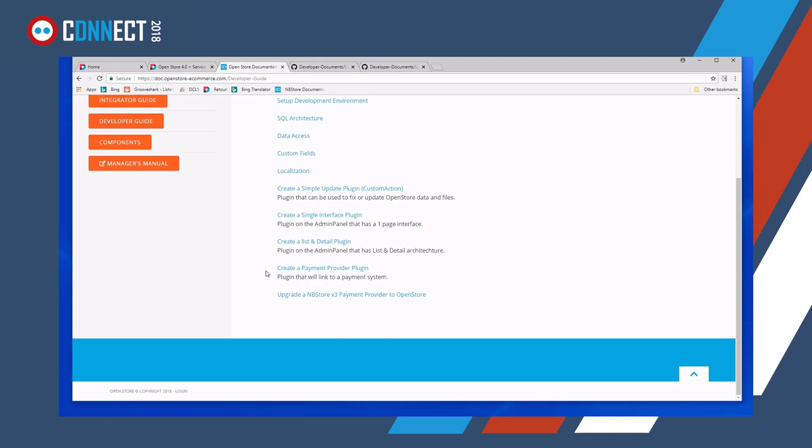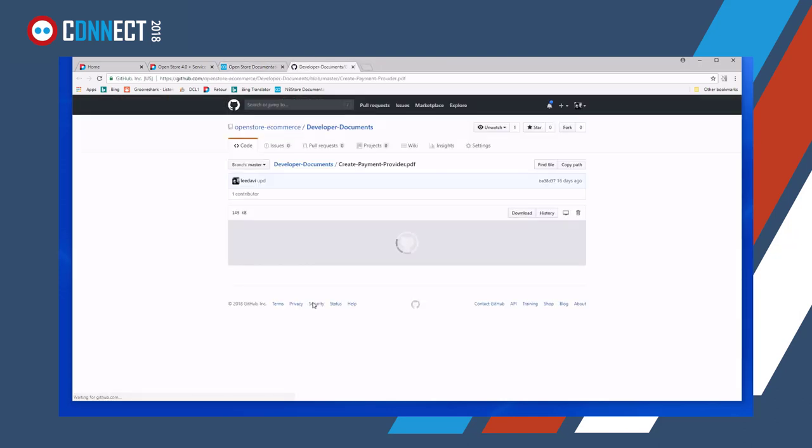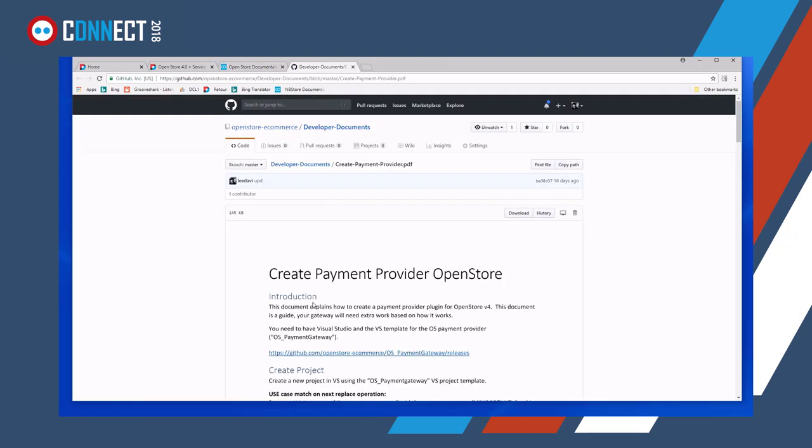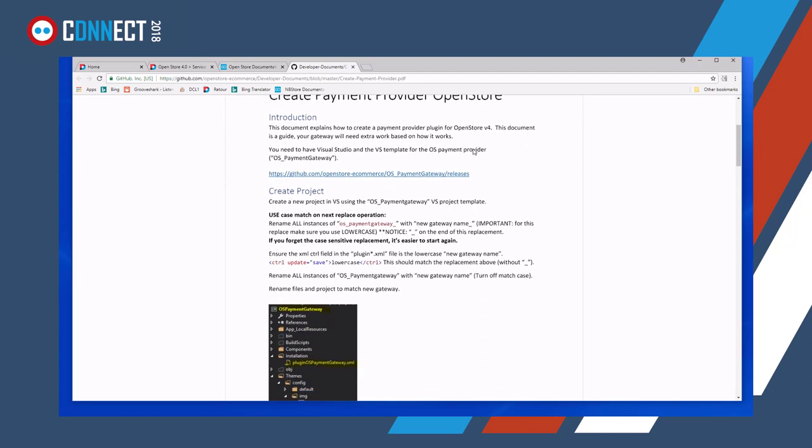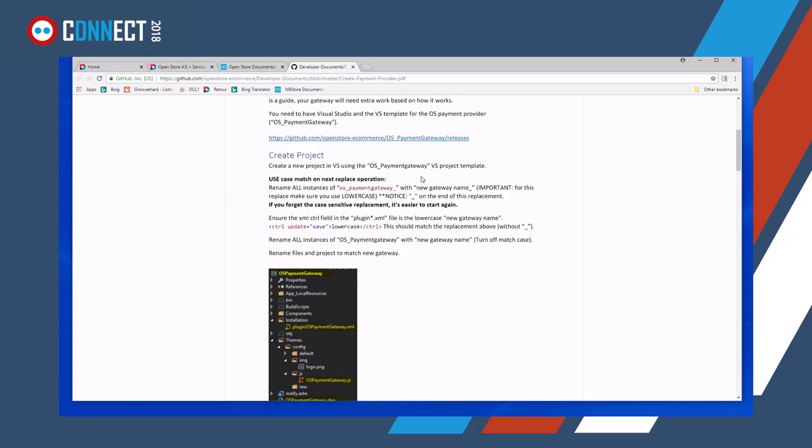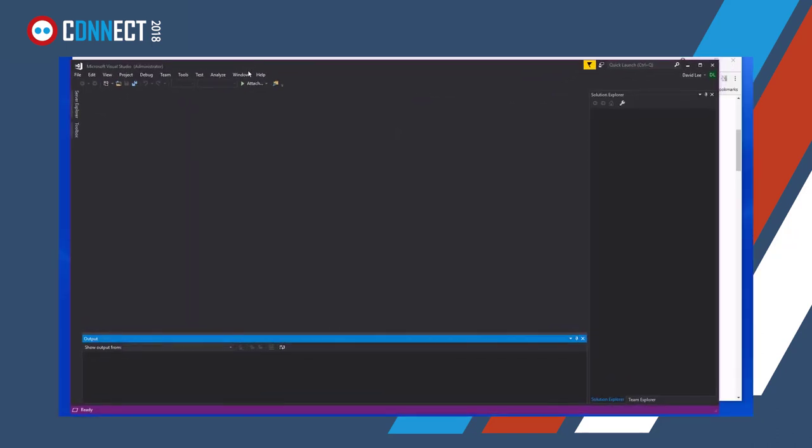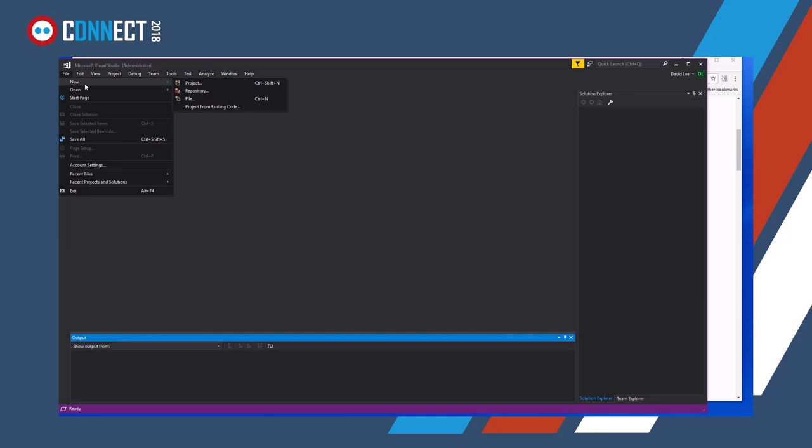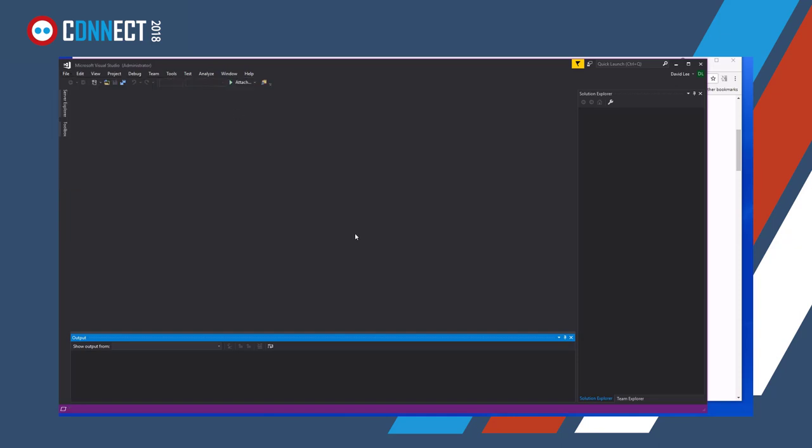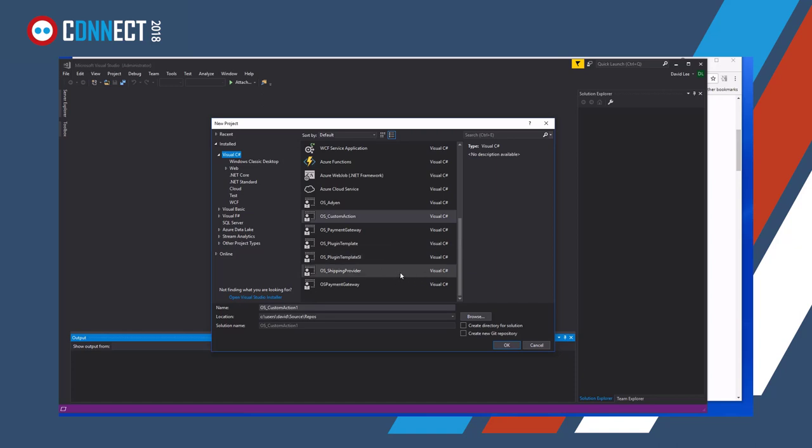So the one that everybody asks me about always is how do we create a payment provider. So I'm going to quickly show you how to get a base provider using the Visual Studio templates. So as you can see here, this explains where to get the Visual Studio template from and once you've created, once you've downloaded it, you put it onto your machine and obviously you can create a new project using the template. So if I've got a version of Visual Studio here, so I'll quickly start up a new project and then we can take it from there.